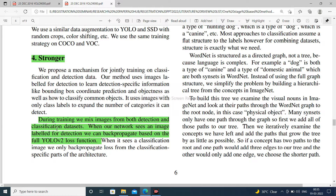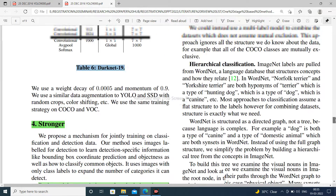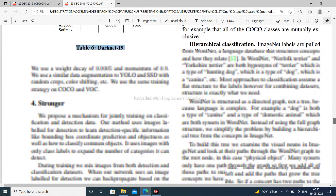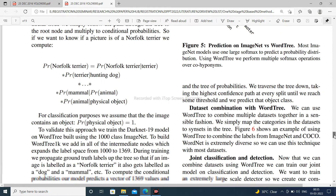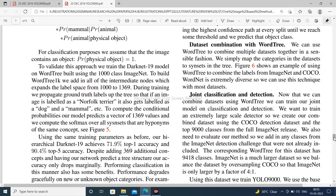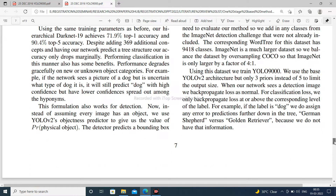Stronger: during training, we mix images from both detection and classification datasets. When the network sees an image labeled for detection, we can backpropagate based on the full YOLO V2 loss function. You can study this in more depth by downloading the paper from the description of this video.